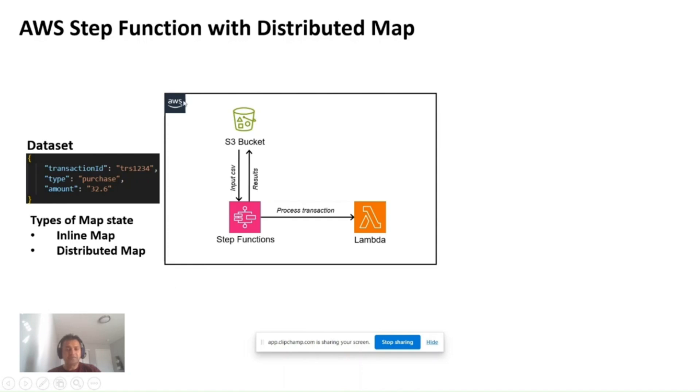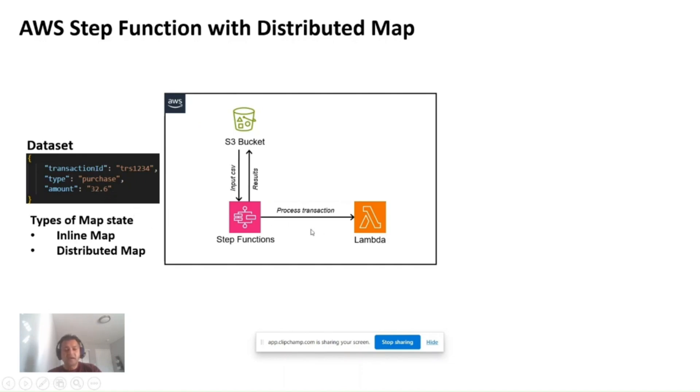Let's say you have a Step Function that processes a transaction using Lambda, and it processes a single transaction. There is a case where you have to process multiple transactions as a dataset.